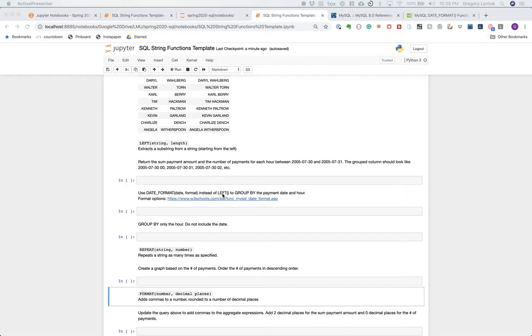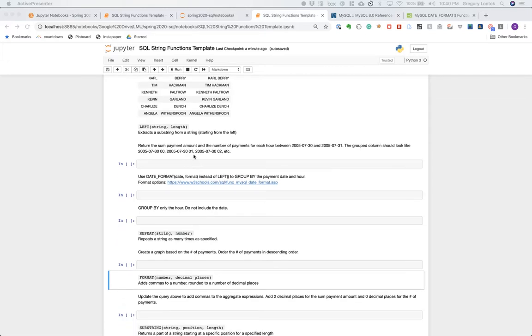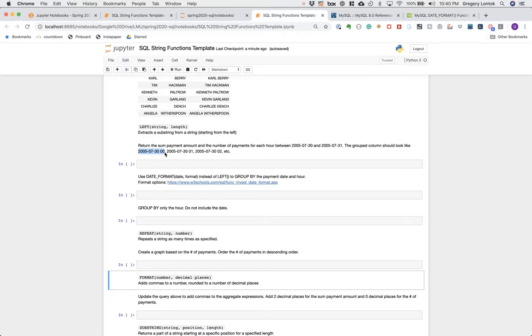The next string function we're going to look at is the LEFT function, which takes a part of a string starting from the left. For this task we're going to figure out the sum payment amount and the number of payments made for each hour between two dates, so we can group by the hour for a certain date. The group column will show the date and just the hour, and we'll do that with the LEFT function.